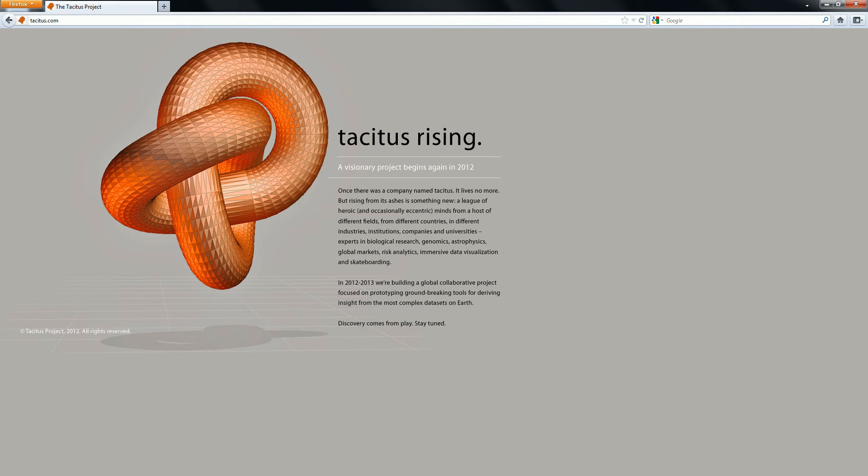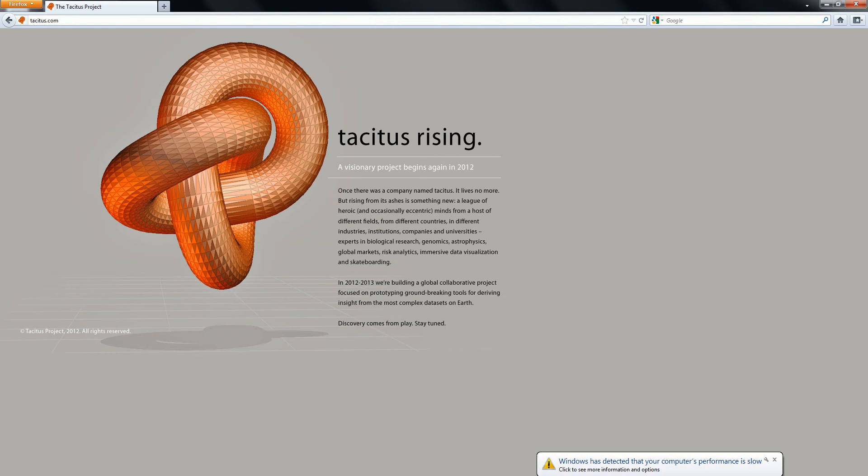Hey what's up guys, so all this information about Black Ops 2 has been going around. Basically there was this website, I'm not sure if it's Tacitus.com or Tacitus.com because someone mentioned that C was a soft C, so I'm not really sure how you pronounce it, but this website was put up just the other day.